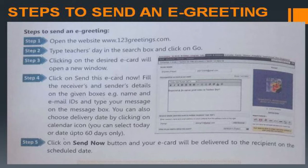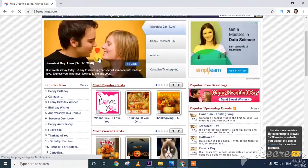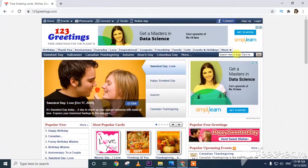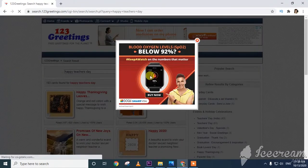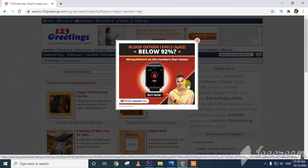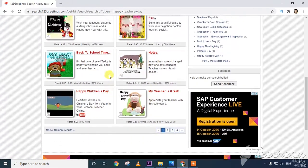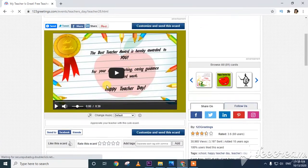Let's look at a short video on how to send an e-greeting. I am opening 123greetings.com. The website is open. I am searching for 'Teachers Day' and clicking Go. Some pop-ups appear — don't click these as they may contain viruses. I close the pop-ups and select a greeting card.